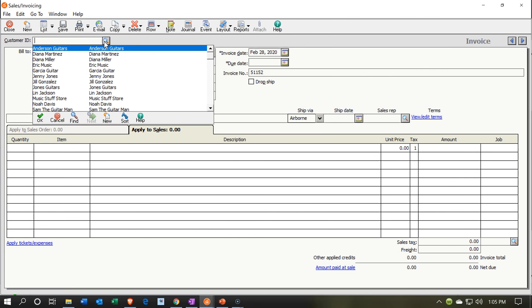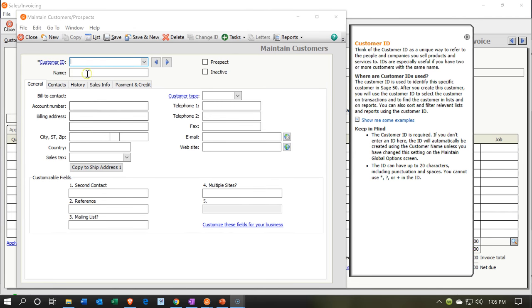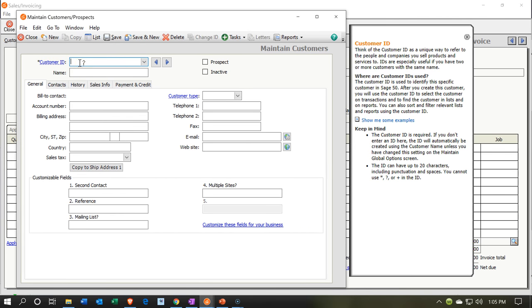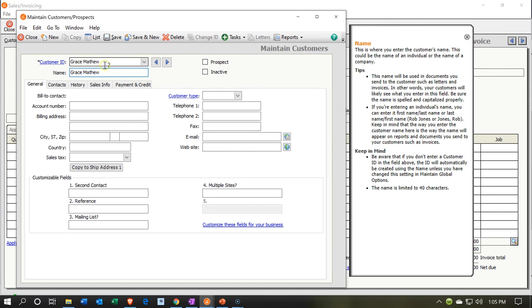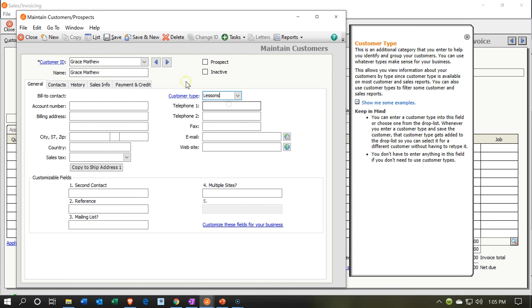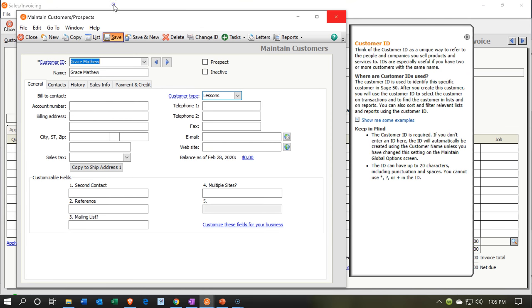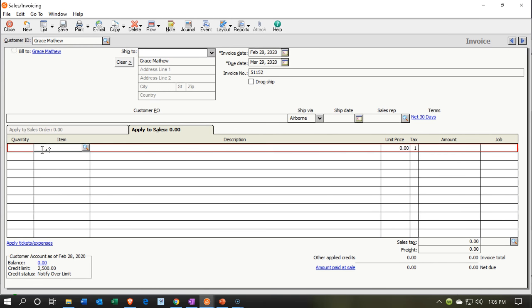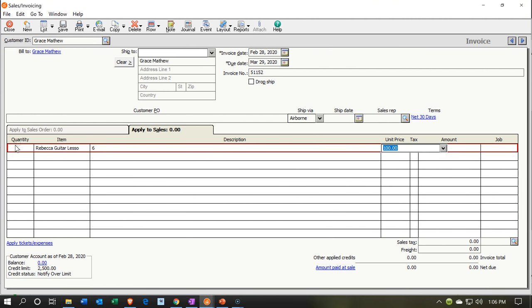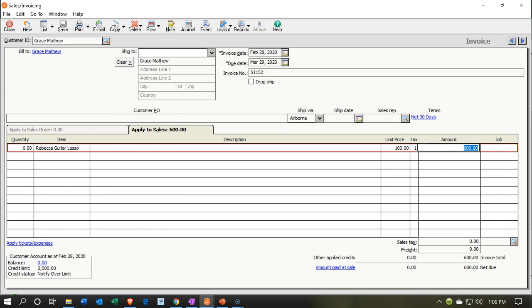Next, I add Grace Matthew as a new customer — type Lessons, save, and close. On the invoice, the item is Rebecca Guitar Lessons for 6 hours at $100, giving $600. Same accounts affected. I save.